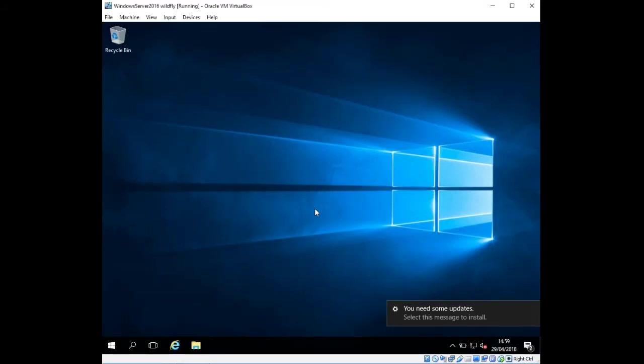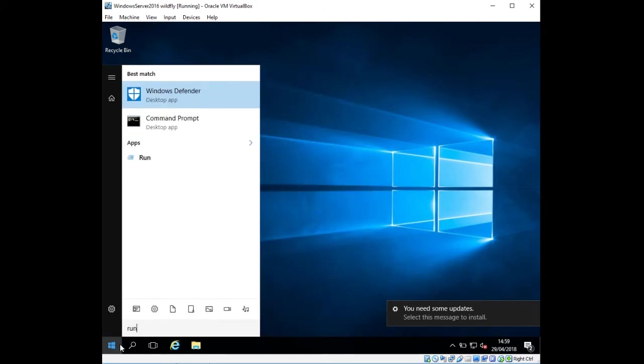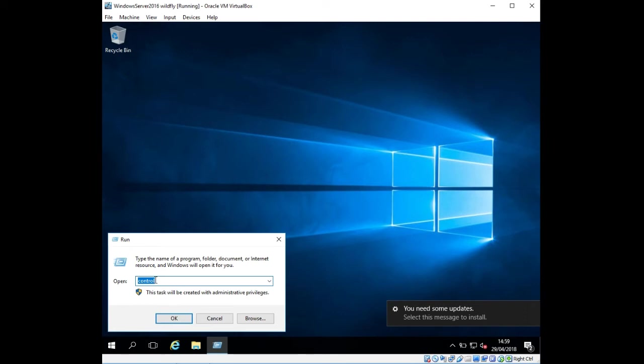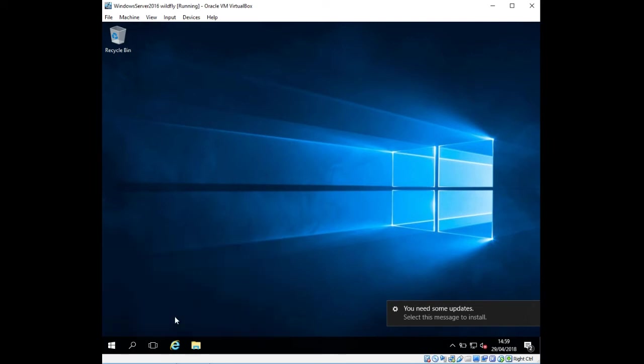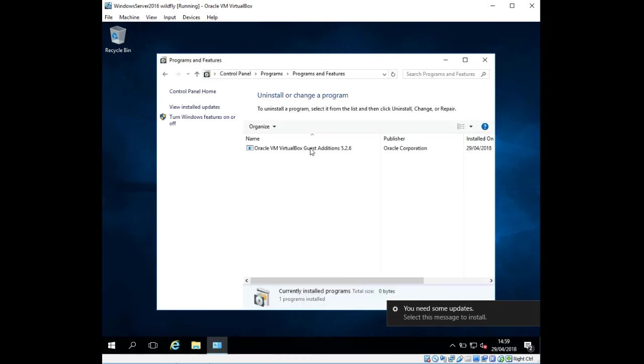The server is booted up. I'm going to click on the Start menu, type in Run, and go to the Control Panel by typing Control. I want to click Uninstall a Program, and perfect—we can see VirtualBox Guest Additions has been installed.